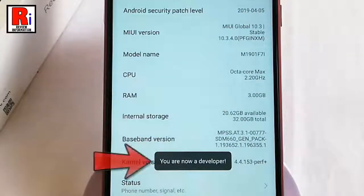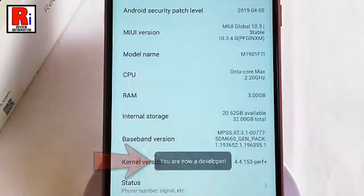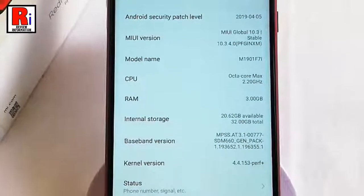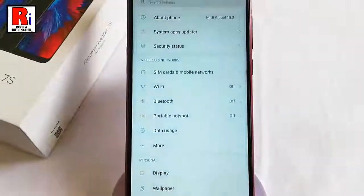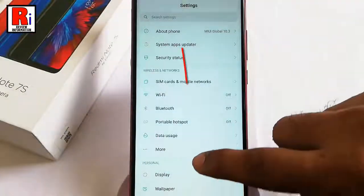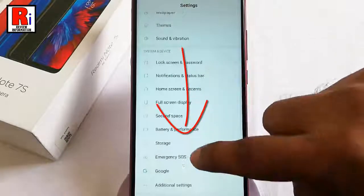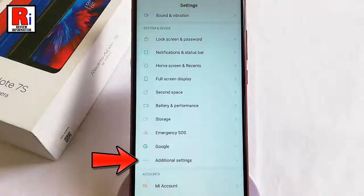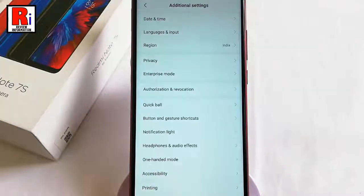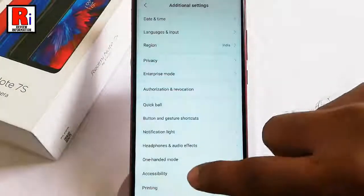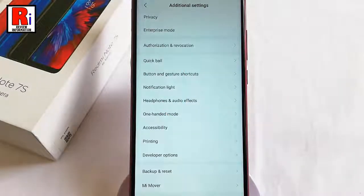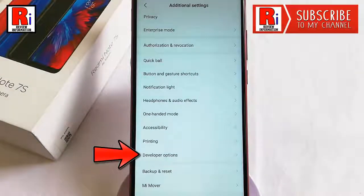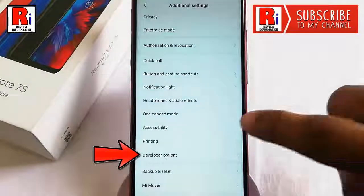Now go back, scroll down, and find the option Additional Settings. Tap on this. Scroll down and at the bottom of this page you will find Developer Options. Tap on this.